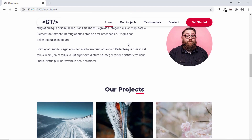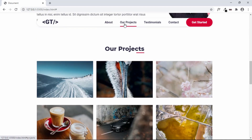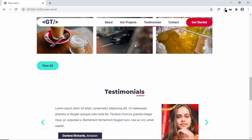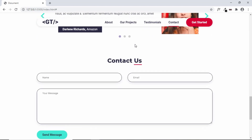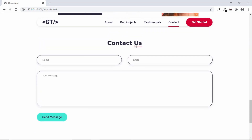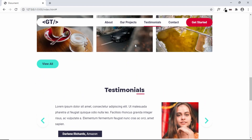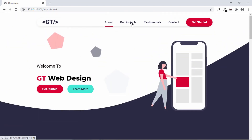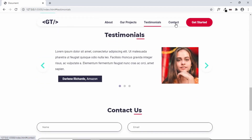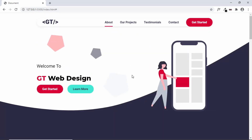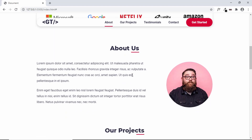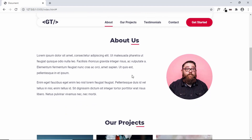Let's refresh and test the final result. Scrolling down, the Our Projects menu item activates when that section is well into view. Continuing to scroll, Testimonials and Contact activate correctly. Clicking menu items also correctly sets the active class. That's it for this video — I hope you found it useful. Please like, comment with any questions, subscribe for the latest updates, and thanks for watching. Have a nice day!